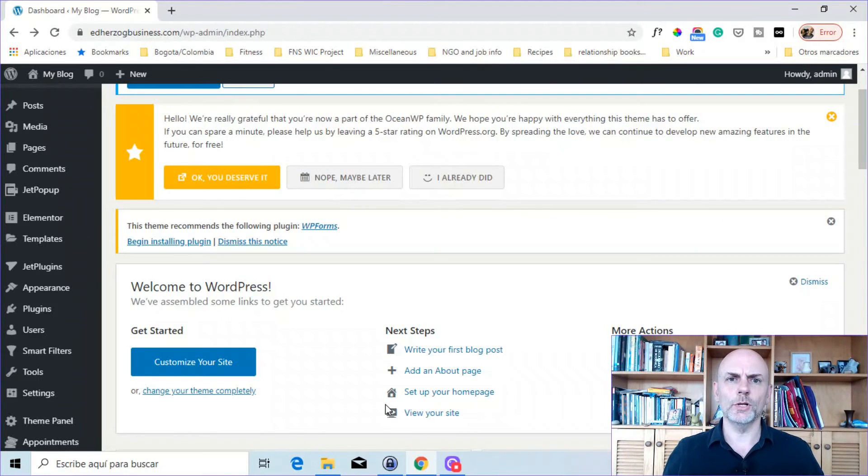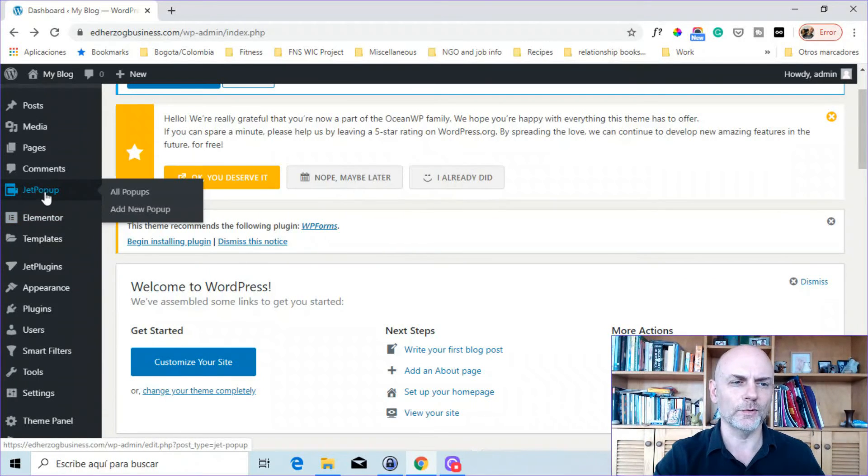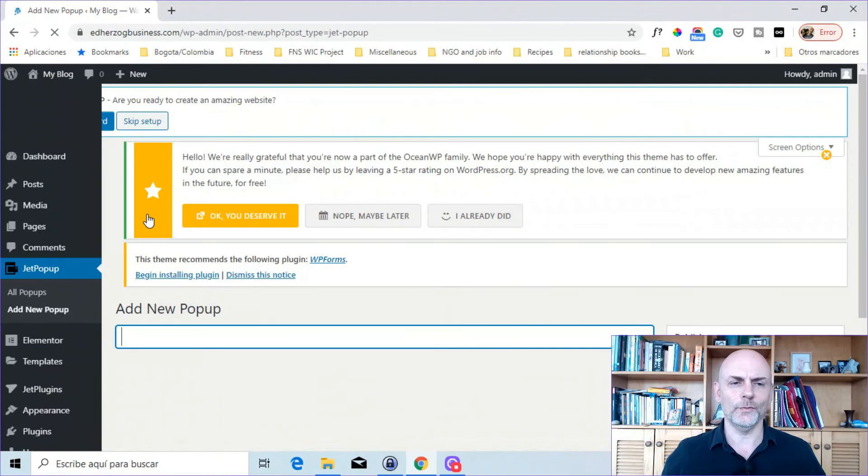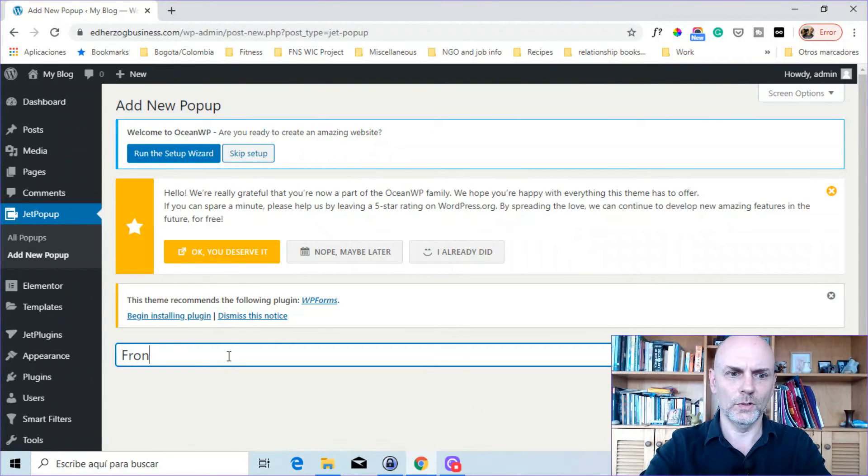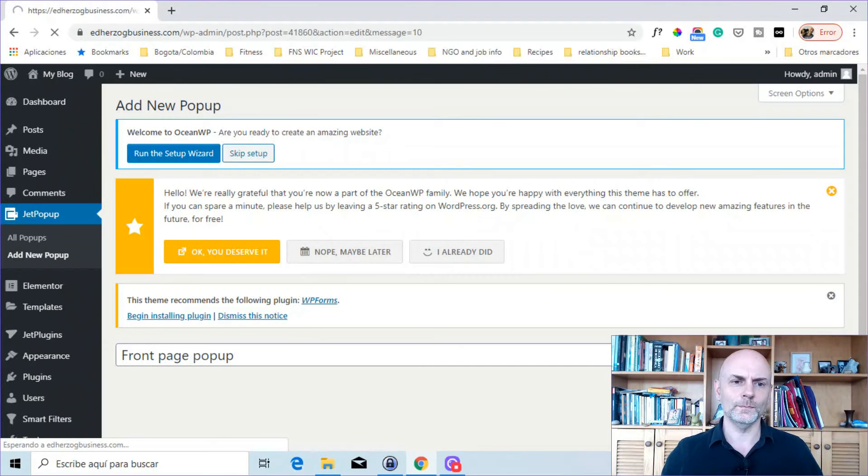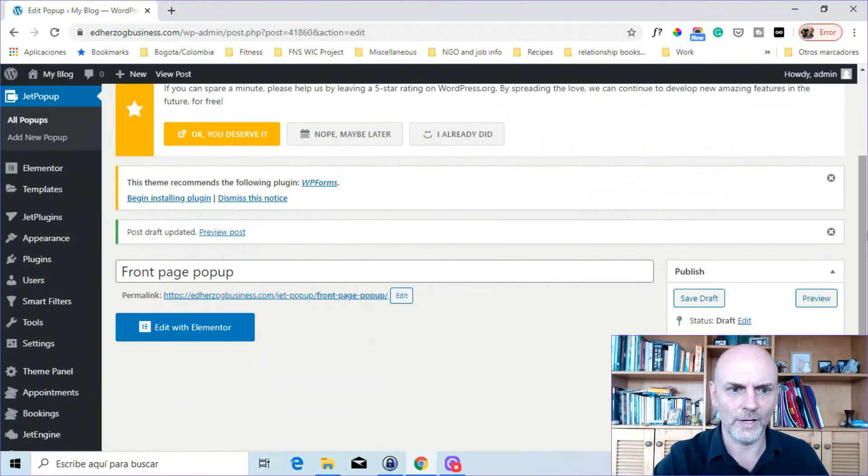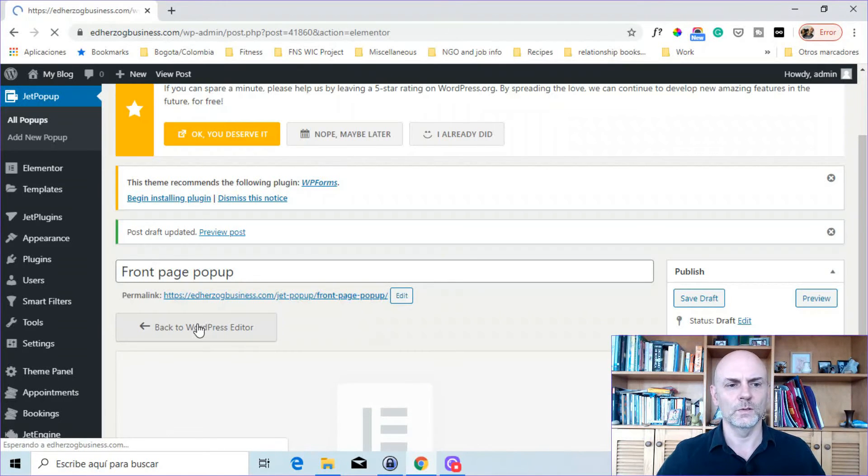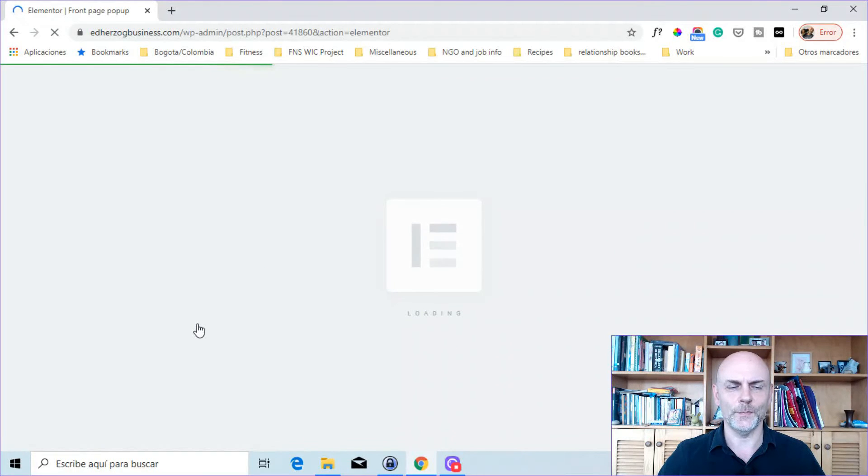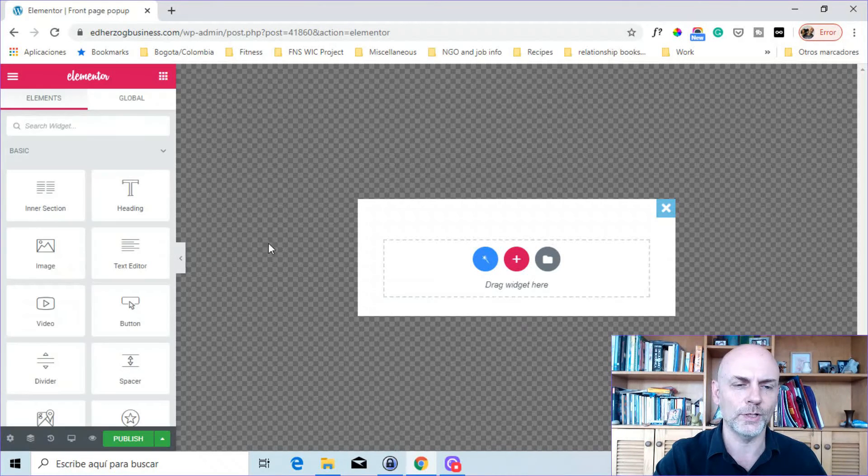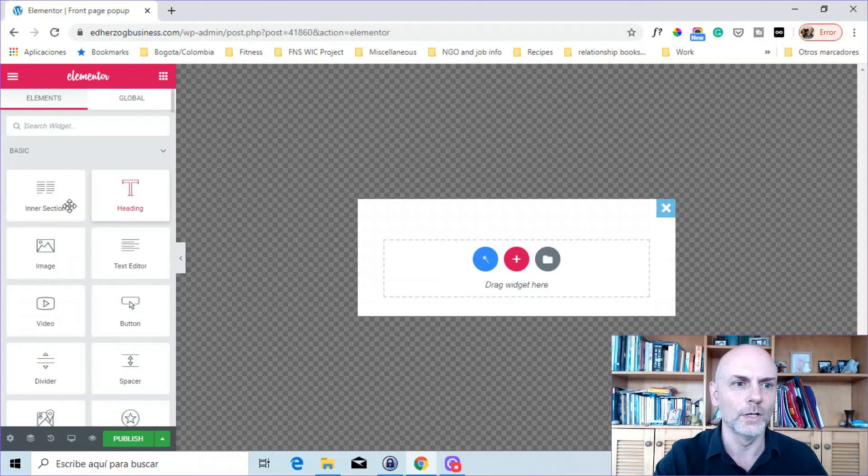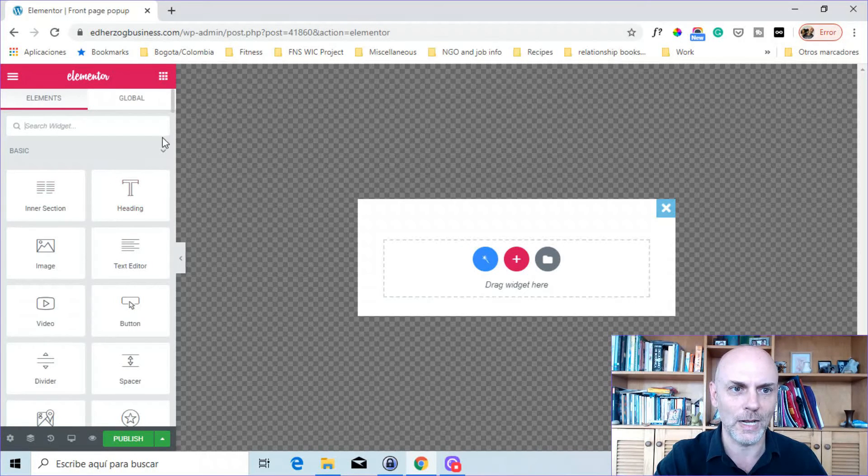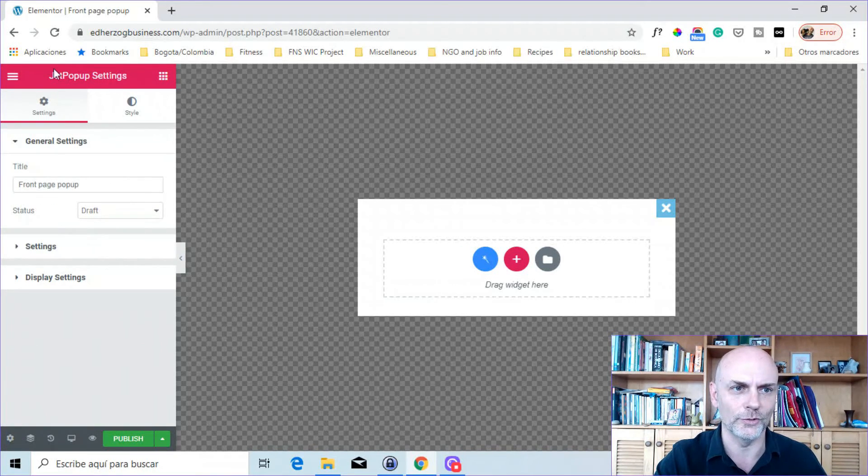So the next thing I want to do is show you how to create a pop-up from scratch. So as I showed you already, you come over here where it says Jet Pop-Up and then click on Add New Pop-Up. Wait for that to load. And you give it a name. We'll just call this Front Page Pop-Up. And I'll just save it as a draft right now. And come down here and click on Edit with Elementor. We'll wait a couple seconds here for this to load up. Need a little Jeopardy music here in the background as this loads. And there you go.